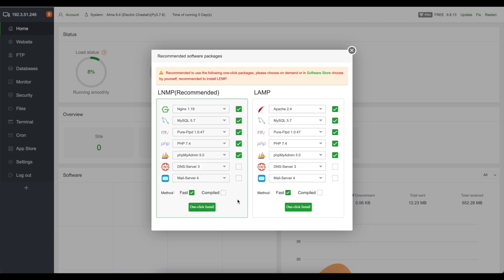But what I do want to show you how to do is set up OpenLightSpeed server and PHP and I just want to show you how easy it is.